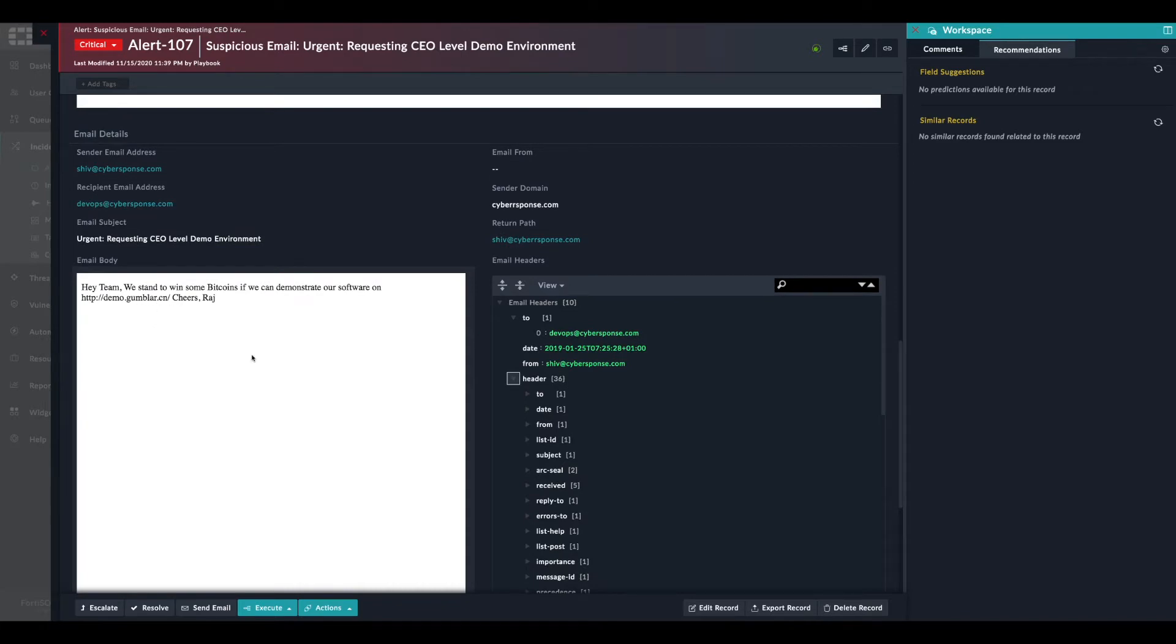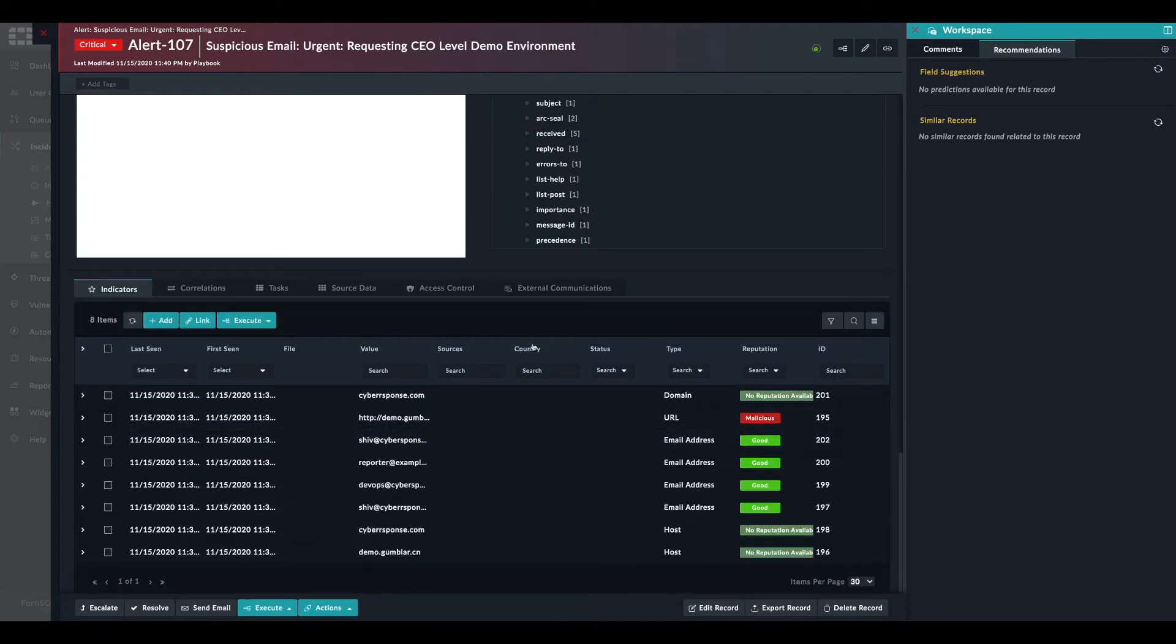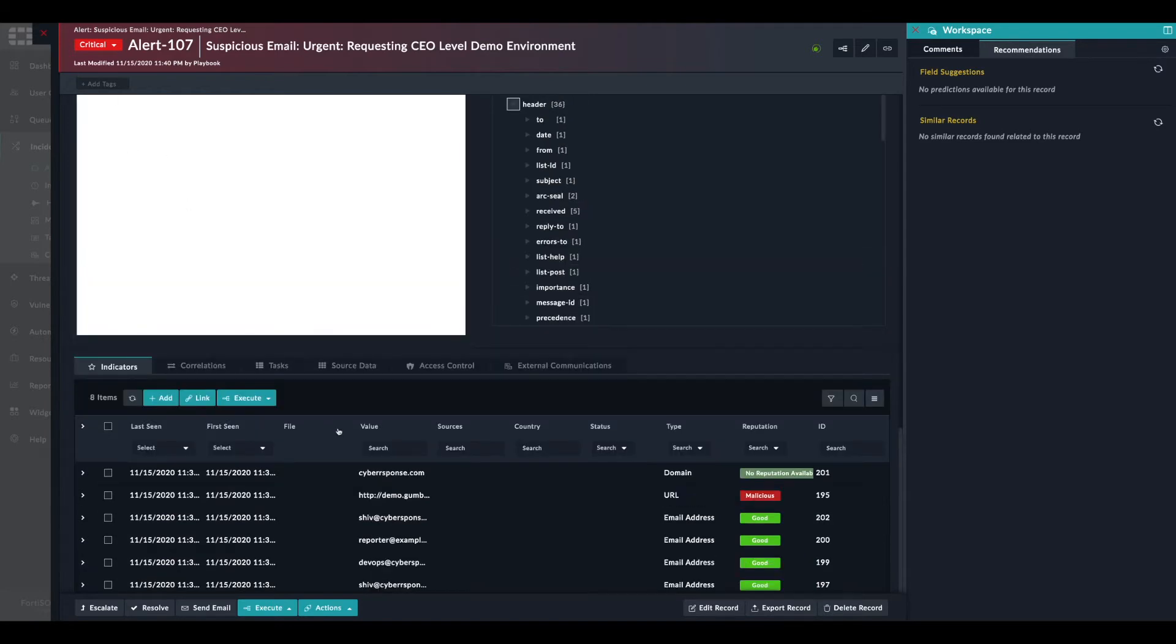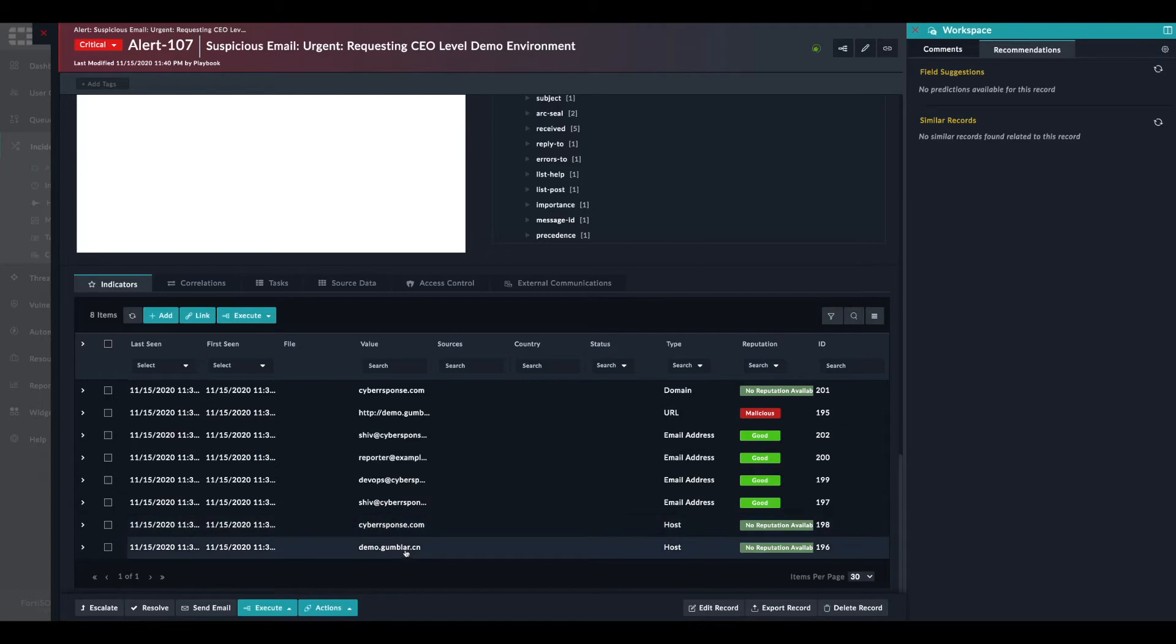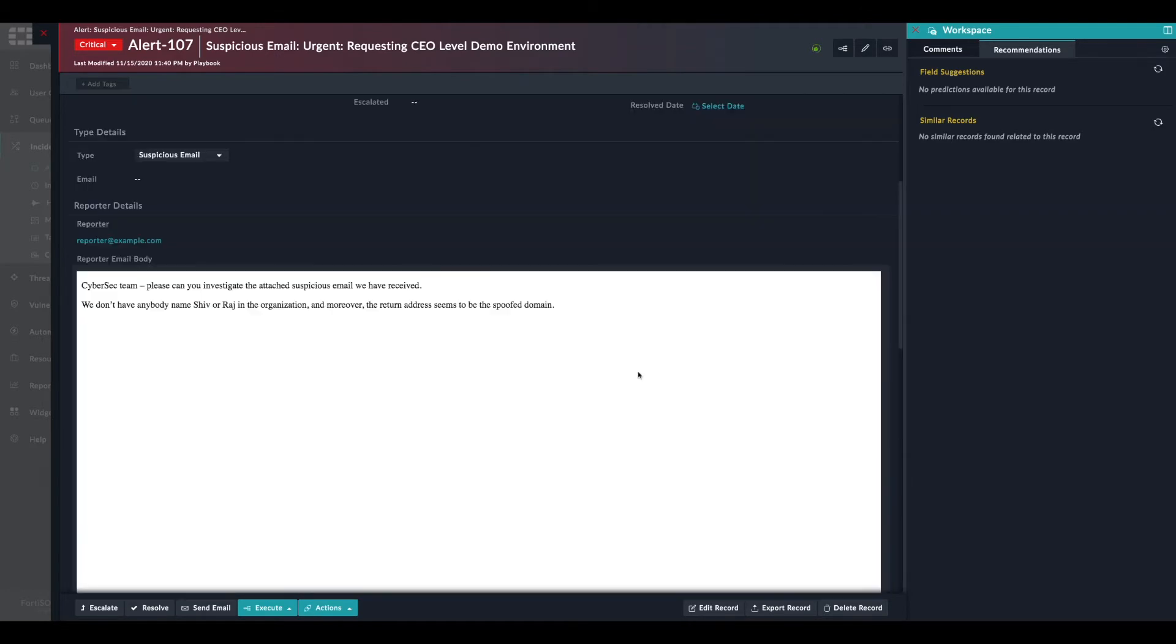So we can see here a URL which was sent as part of the body of the email. All the indicators have been extracted. We have the URL that we just saw here. We have all the various email addresses and hosts that are part of this particular message.